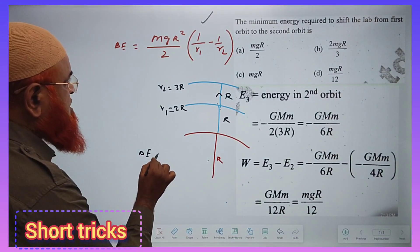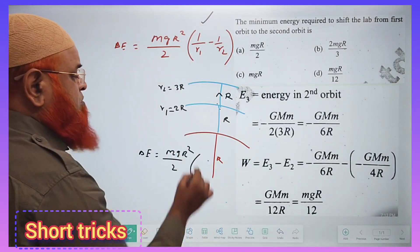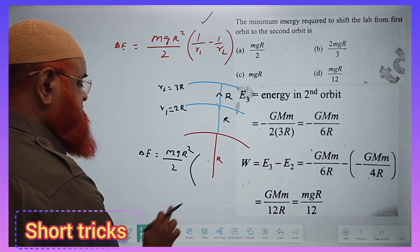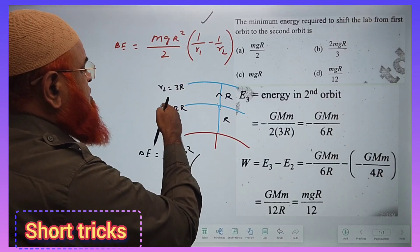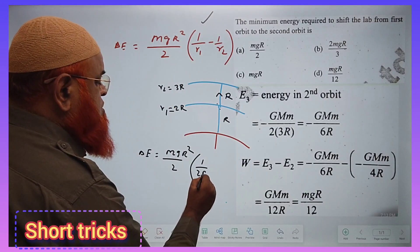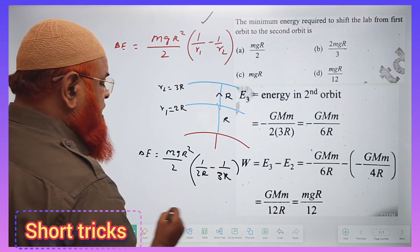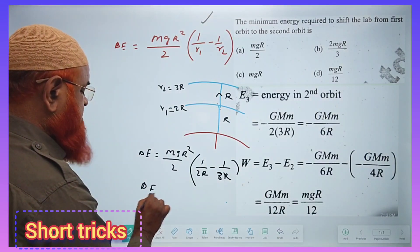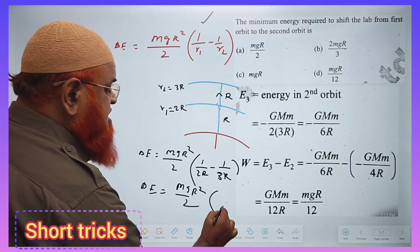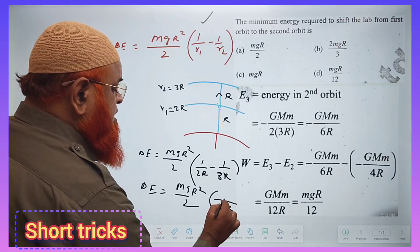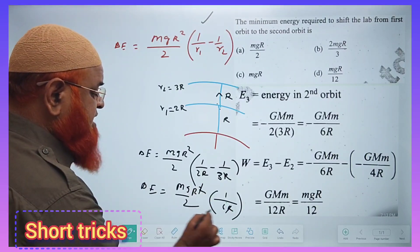Delta E is equal to MGR² by 2, multiplied by (1/R1 minus 1/R2). R1 is 2R and R2 is 3R, so it becomes (1/2R minus 1/3R). The LCM is 6R, giving 1 in the numerator. R and R² get cancelled.